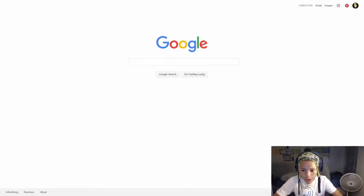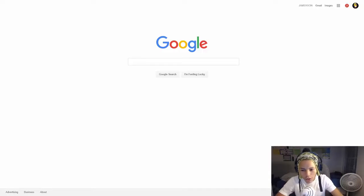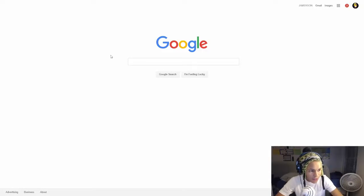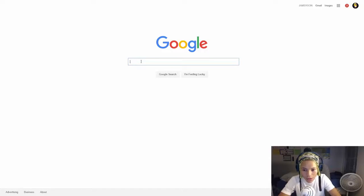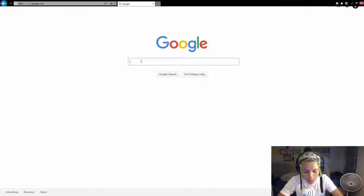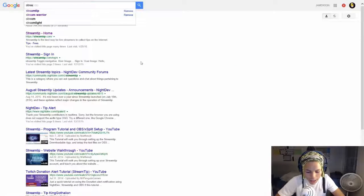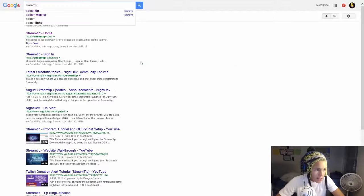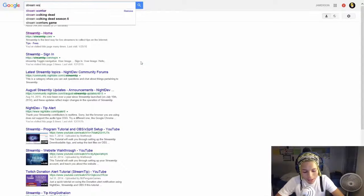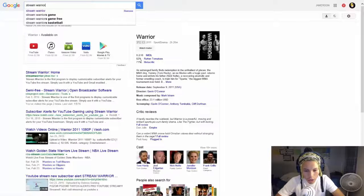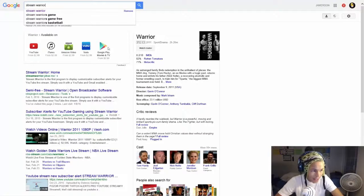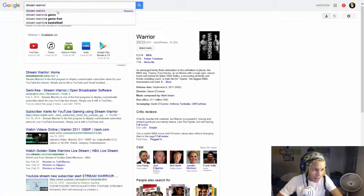Alright guys so first things first you want to hit up on Google. Hit up that Google real quick. And once you do that what you want to do, go over here to Google. You're going to type in stream warrior. S-T-R-E-A-M. And then you're going to hit space W-A-R-R-I-O-R. Right there.